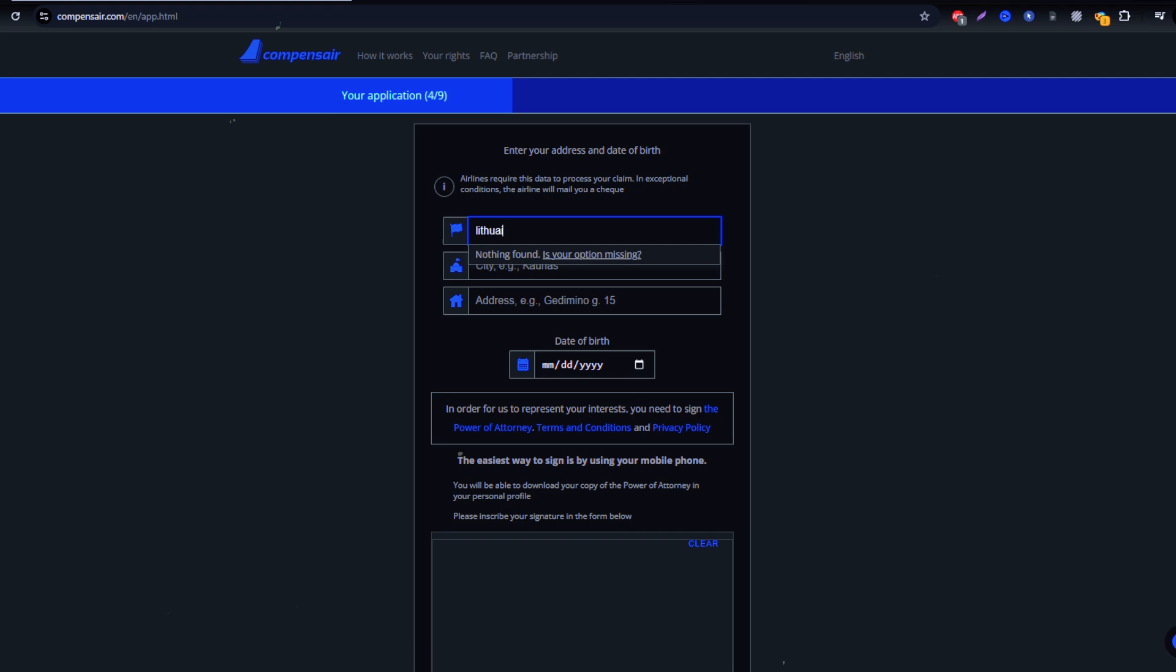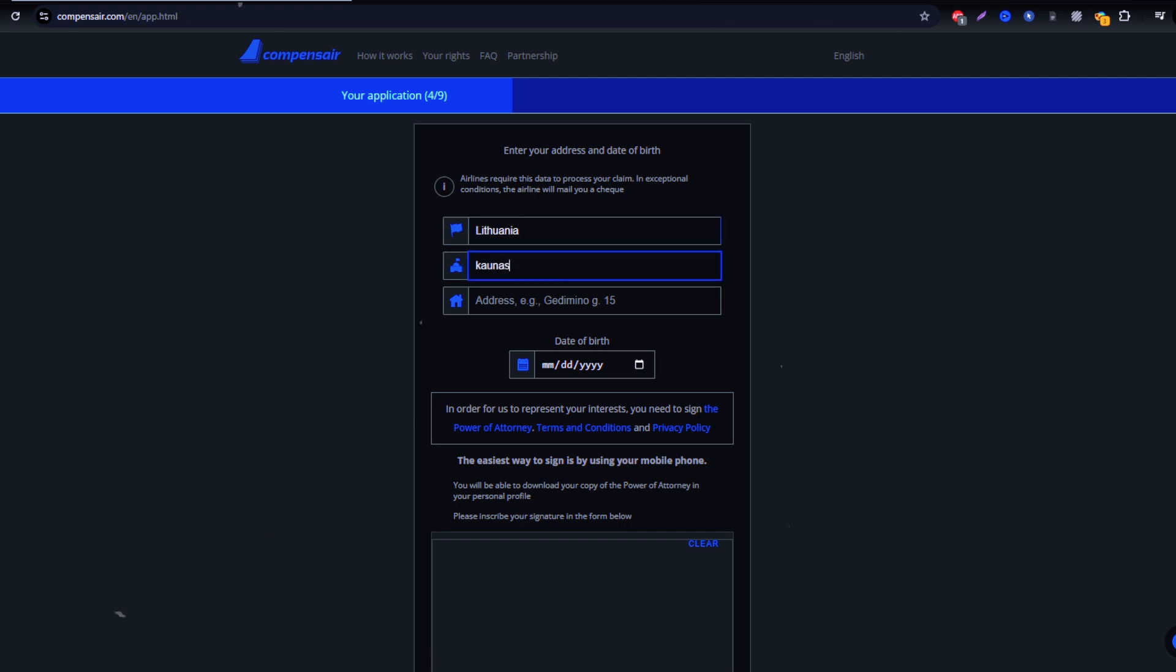Once all the required information is submitted, double-check the details for accuracy, then click Submit.